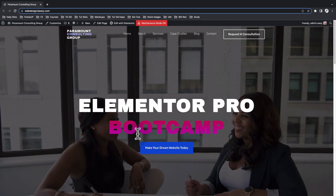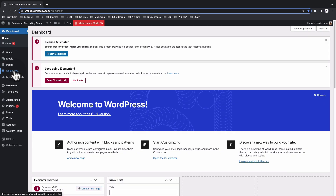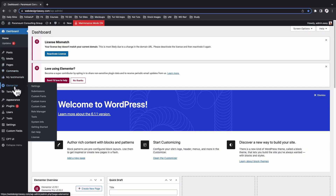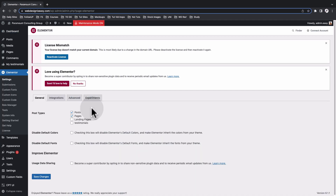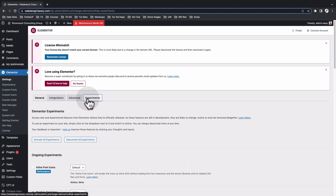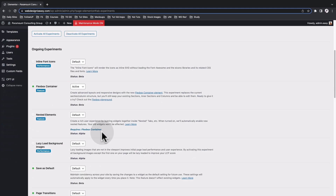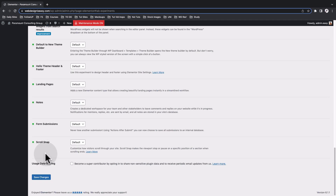To get started, we are going to go back here to our dashboard and come over to Elementor settings. Since the Flexbox container is not officially rolled out, we have to go to experiments and make sure that we have the Flexbox container active.